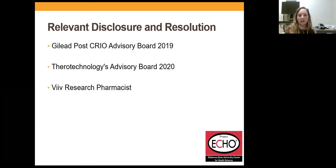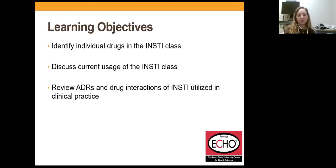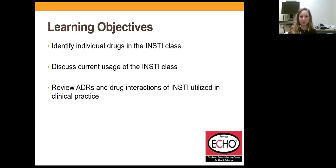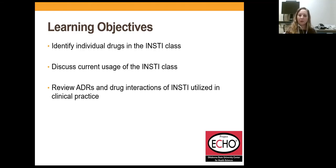Some relevant disclosures: I have served on Gilead and Thera Technologies Advisory Board, and we have a VEV research project going on here where I'm our research pharmacist. Those are just relevant disclosures and should not impact anything I have to say today. Learning objectives are going to be similar to our last three sessions: identify individual drugs within the integrase inhibitor class, discuss their current use — spoiler alert, they are the movers and shakers of the guidelines, where most new patients will end up — and talk about adverse effects and drug interactions.